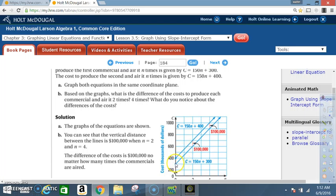So once again, the rise is 150 — that's 100, that's 150. The run is 1, right there. From here to here, that's 100,000. But my slope is 150,000 — or 150. So I go up one more, and then I go over 1 unit. So that's how the slope is being counted.